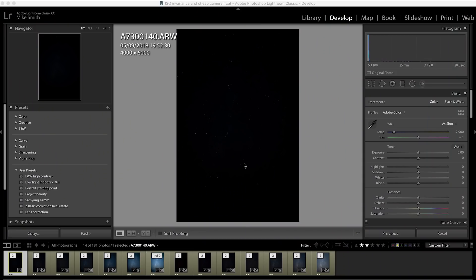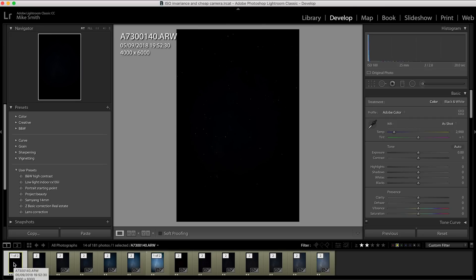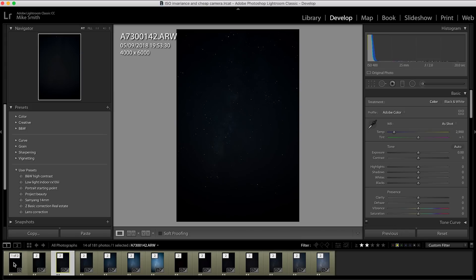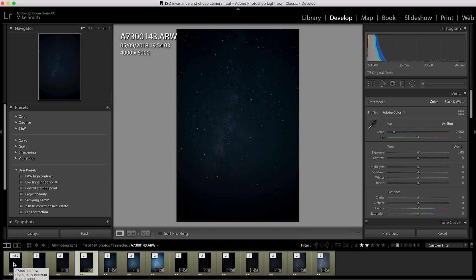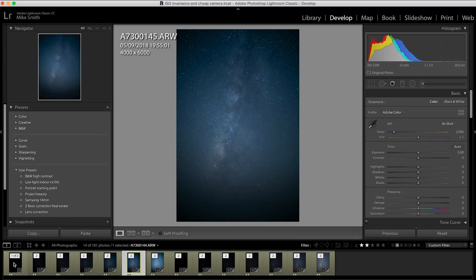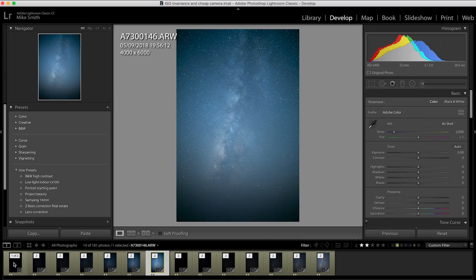I basically took seven images on the A7 III and seven images on the Canon 1300D. This is before I've processed them at all. This is ISO 100, 200, 400, 800, 1600, 3200, 6400.